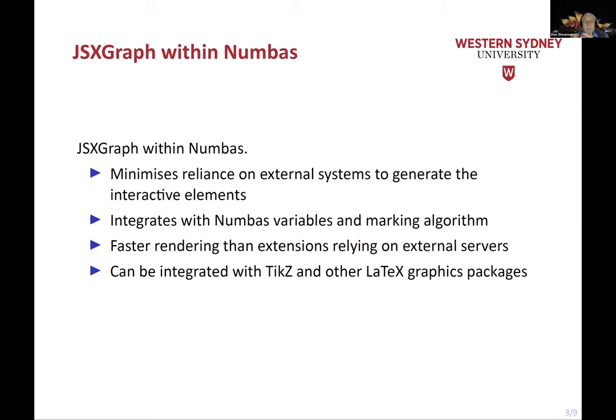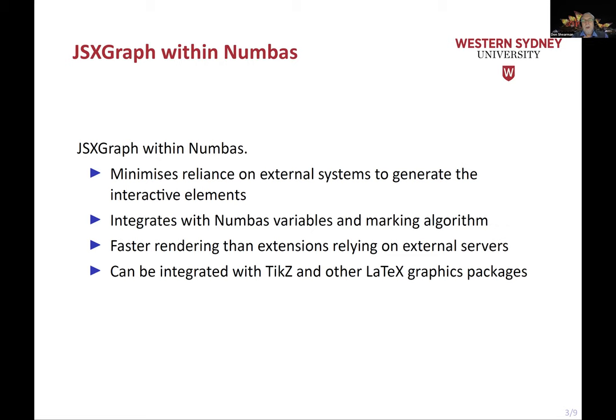And Jim gave a talk about this at the Numbas forum earlier. It's also possible to integrate if you have libraries of TikZ or other LaTeX graphics elements, it's possible to import those into JSXGraph and then overlay it with an active geometry or a movable geometry so that you can reuse perhaps static elements that you might have. I think Jim will probably talk more about that later.